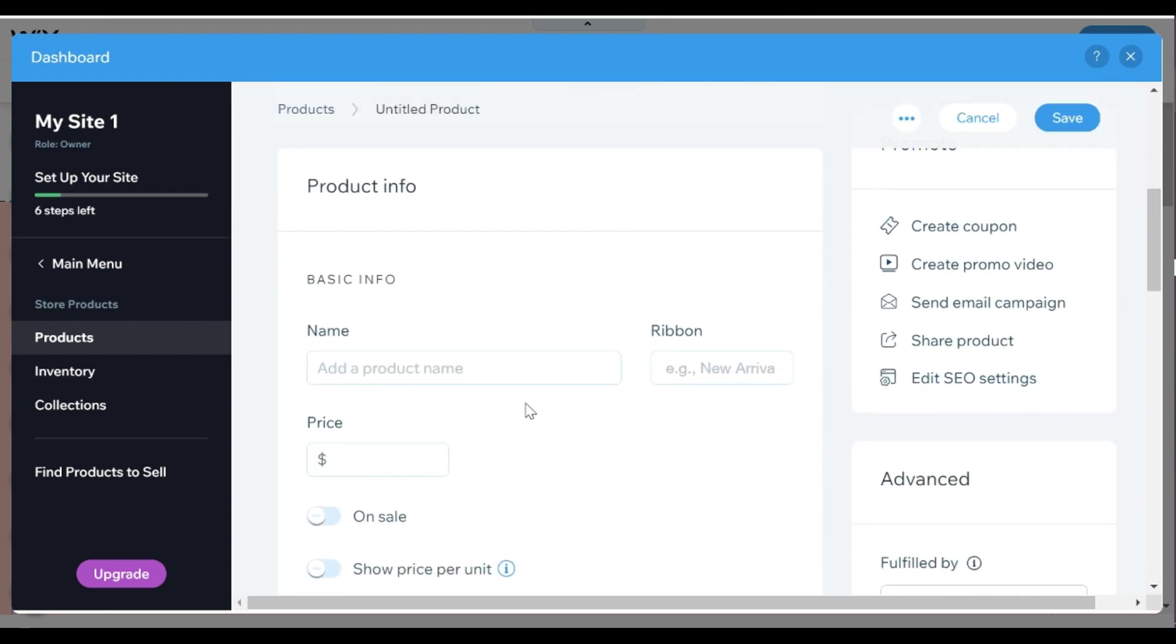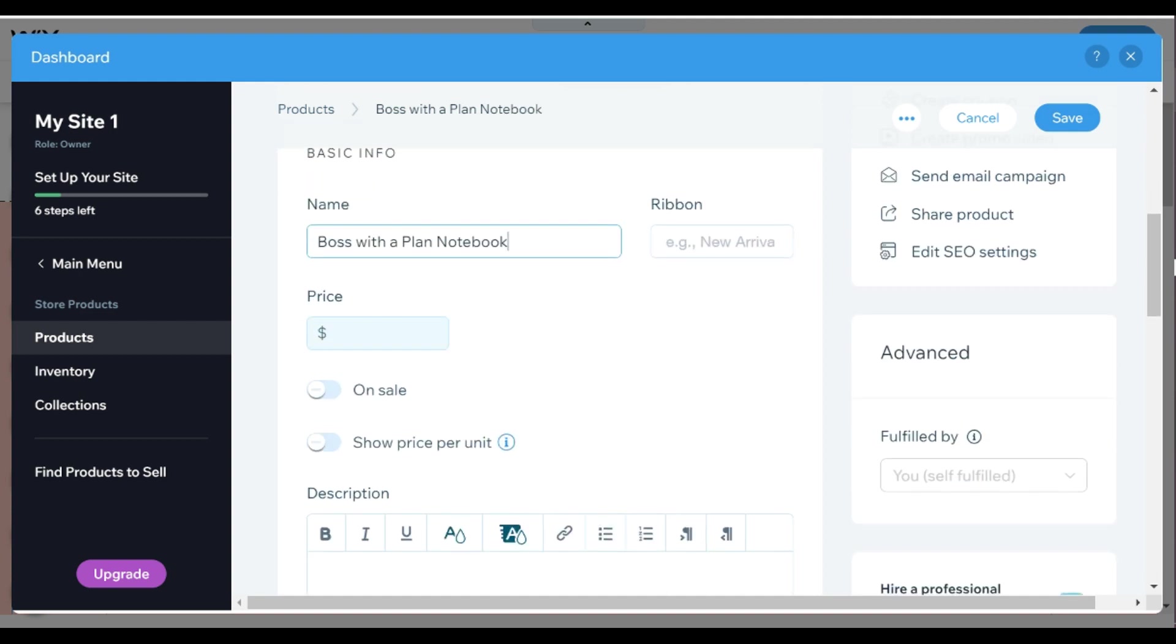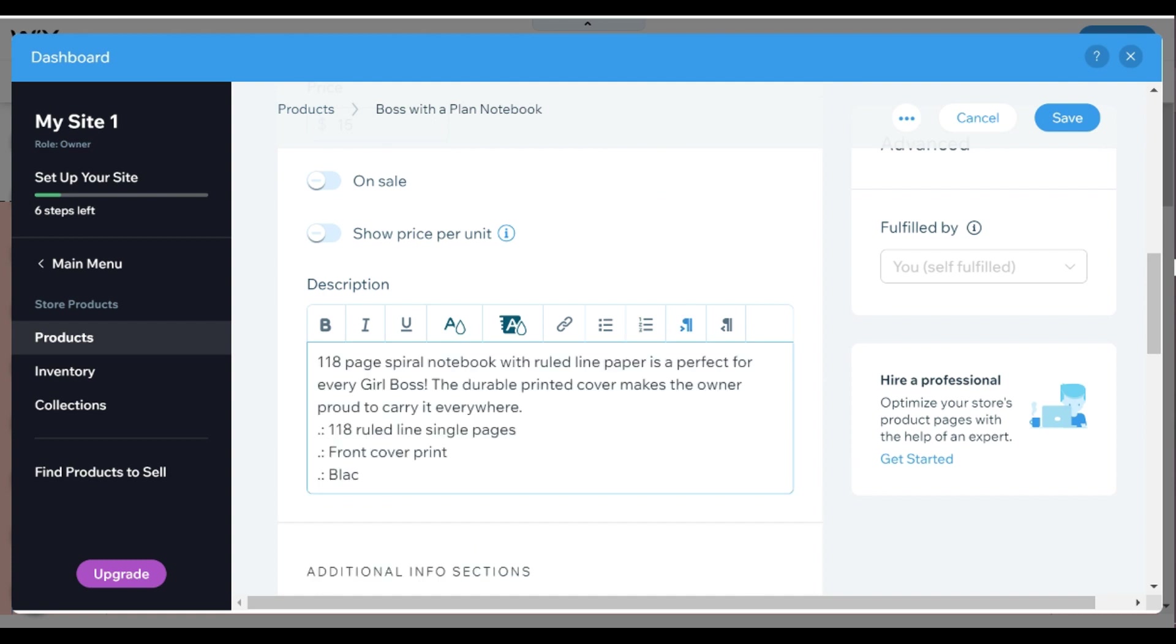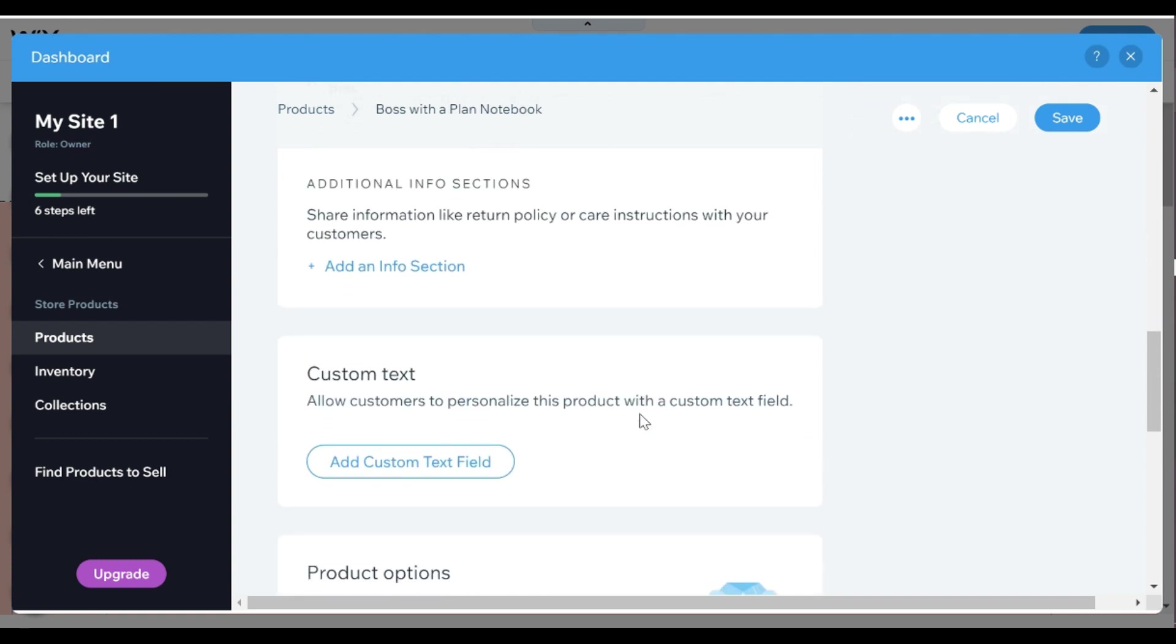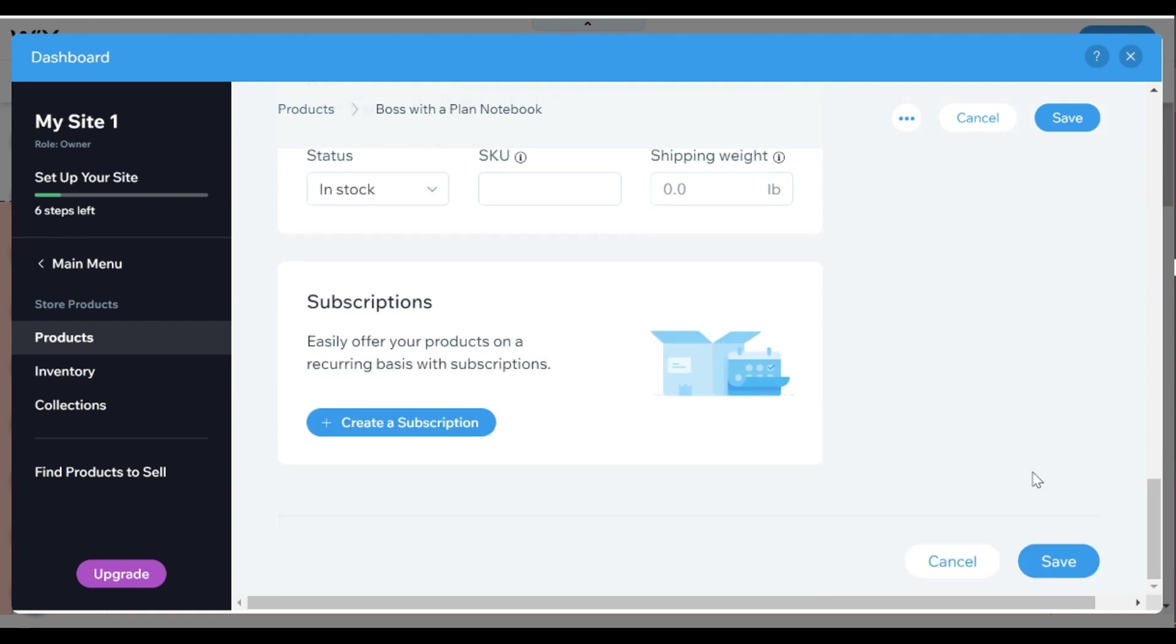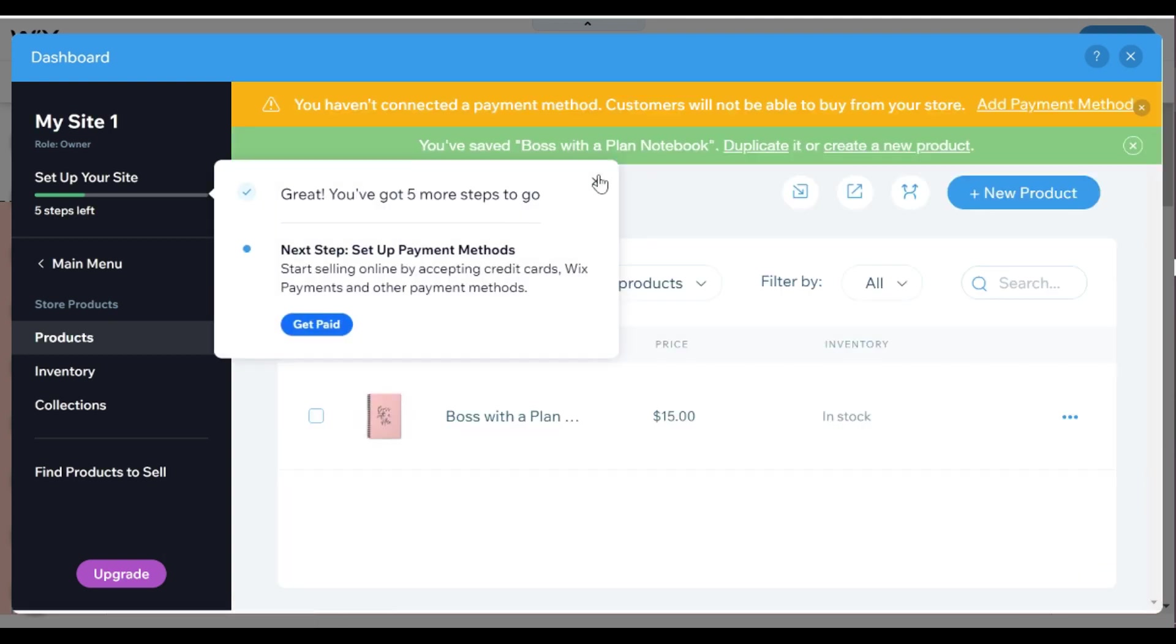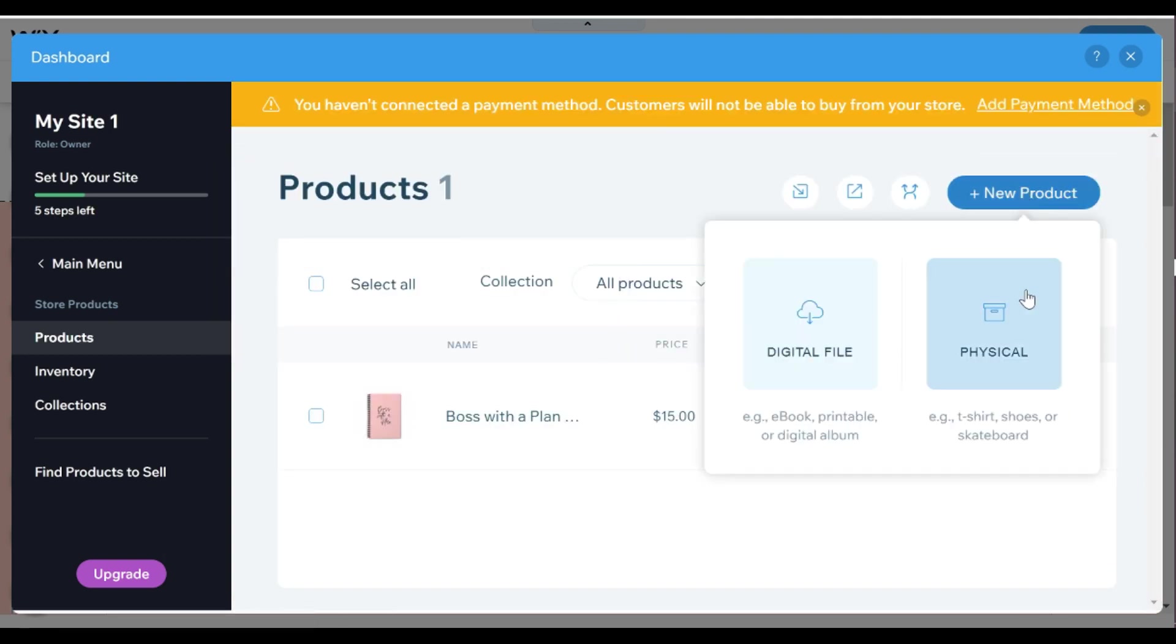So I am going to start out with my boss with a plan notebook. I love this notebook so I'm starting out with that one, setting the name, the price and adding a little description which is super important so people know what they're getting. And then I am going to scroll down to the bottom and save it.